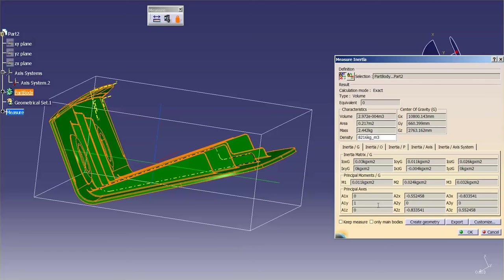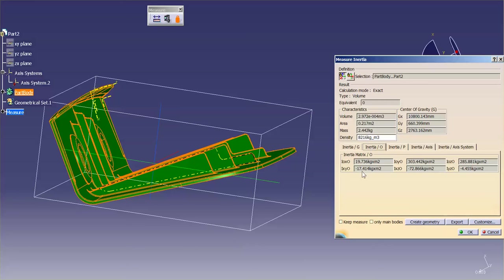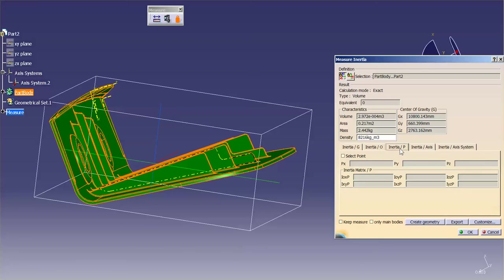And what you'll now see are, here are my principal moments, principal axis, as spelled out. Now, if I come in here, you'll see inertia O, inertia P,